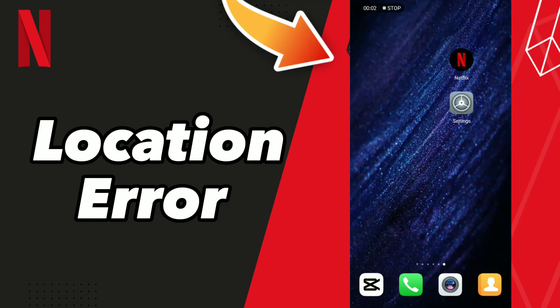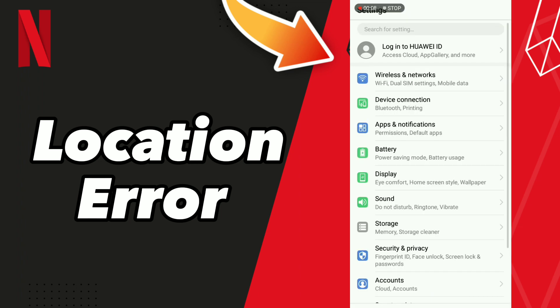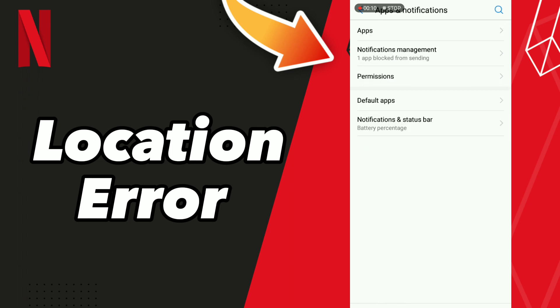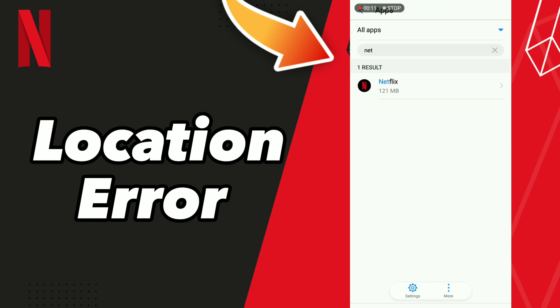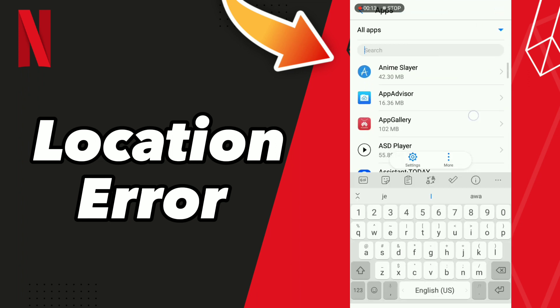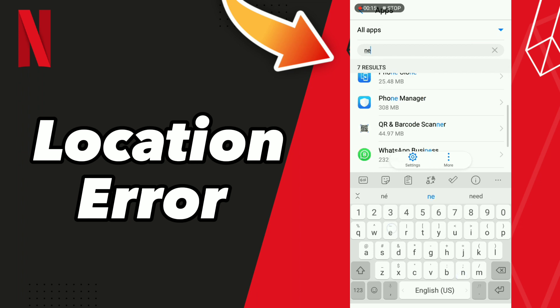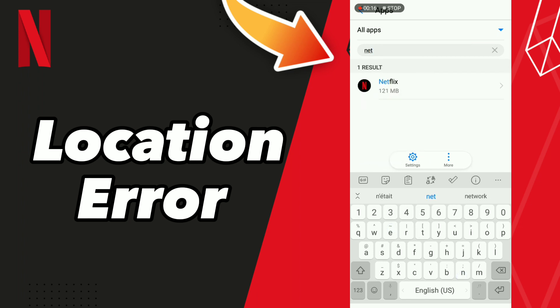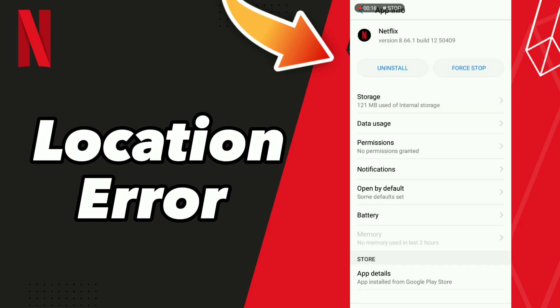How to fix Netflix location error. Hello guys, if you want to fix this problem on your Netflix app, first go to Settings, click Apps and Notifications, click Apps, and scroll down or search for Netflix.